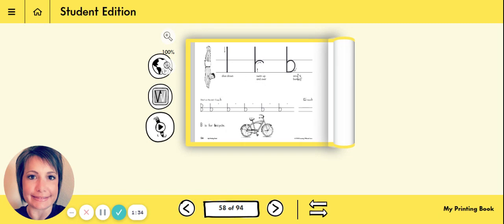After you look at the top to notice how you write your lowercase b, now it's time for you to practice. If you notice, the lowercase b has the black dot up here in the top space. That's where you're going to start writing your lowercase b.